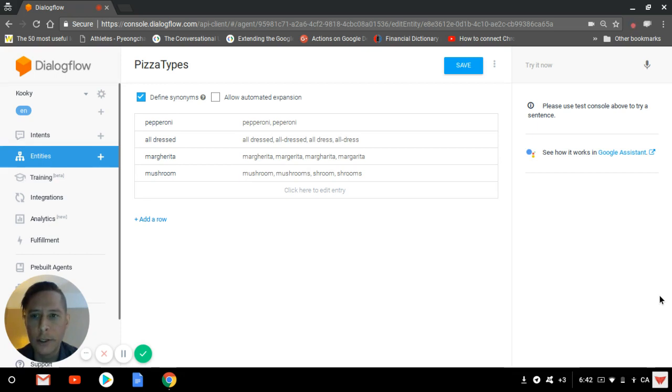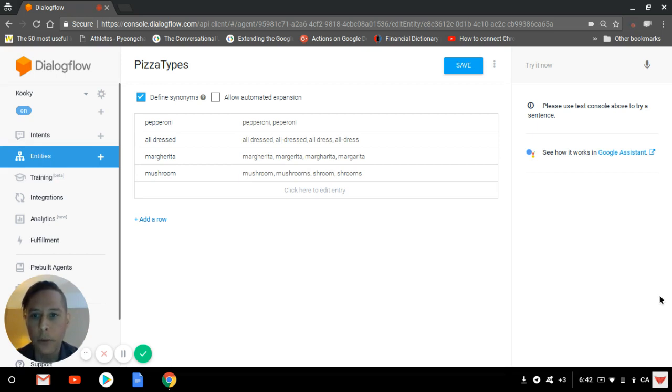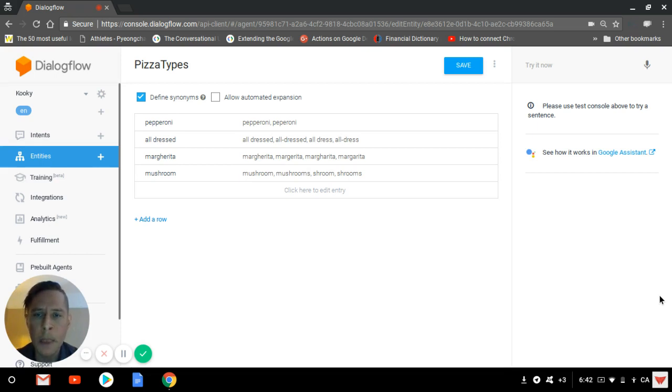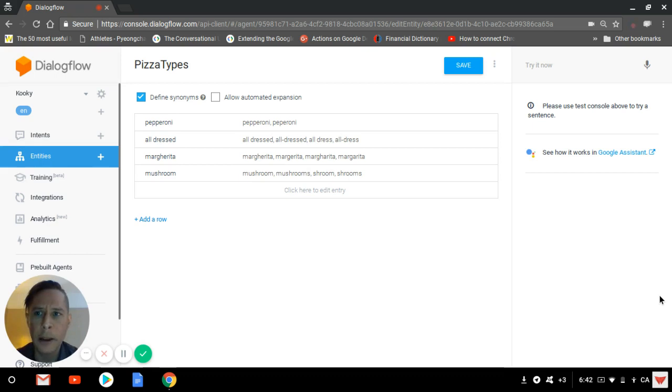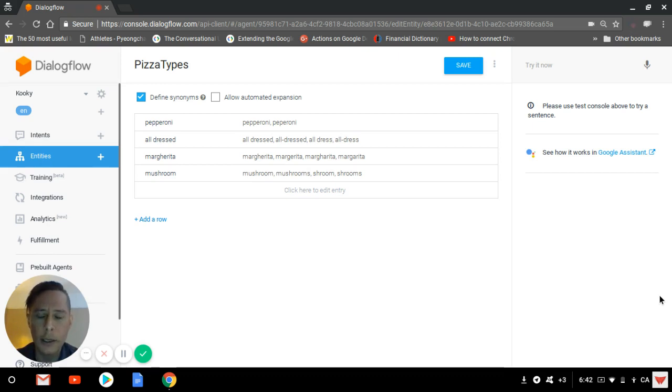There are two entities which are commonly known by most developers: system entities, which are made of popular concepts with Dialogflow such as time or dates or geographical data or any other type of pre-made entities that Dialogflow has. I'm going to put in the resource a link so that you can check them up.